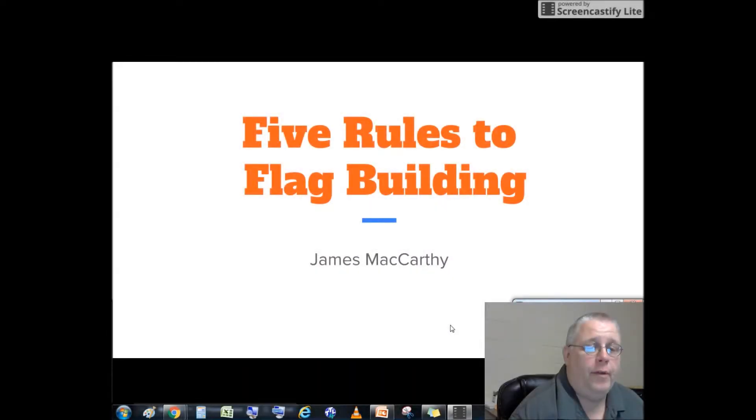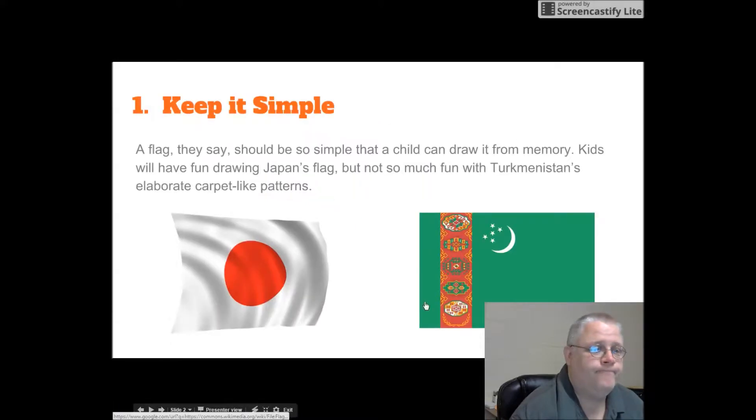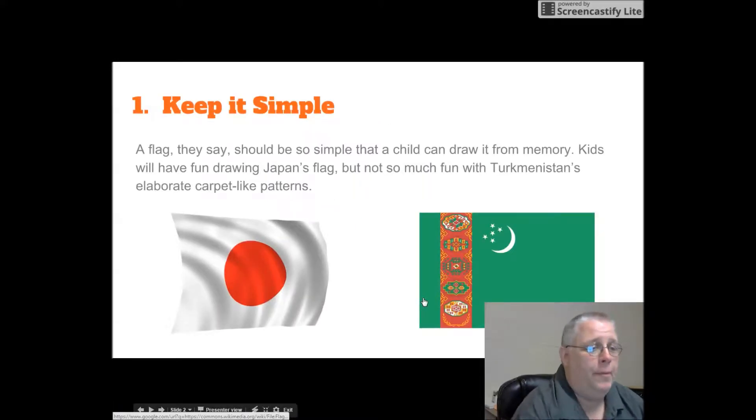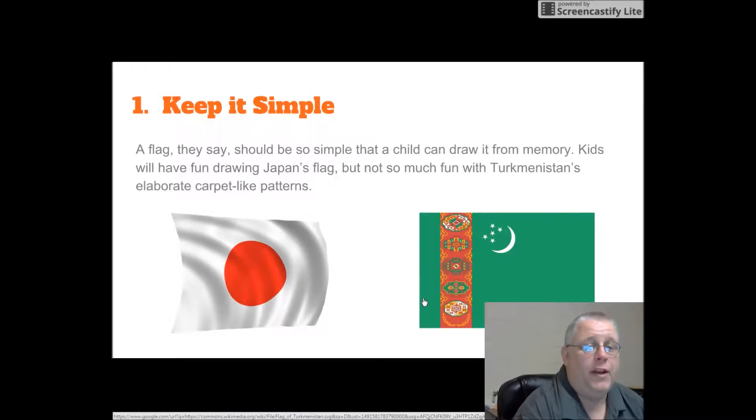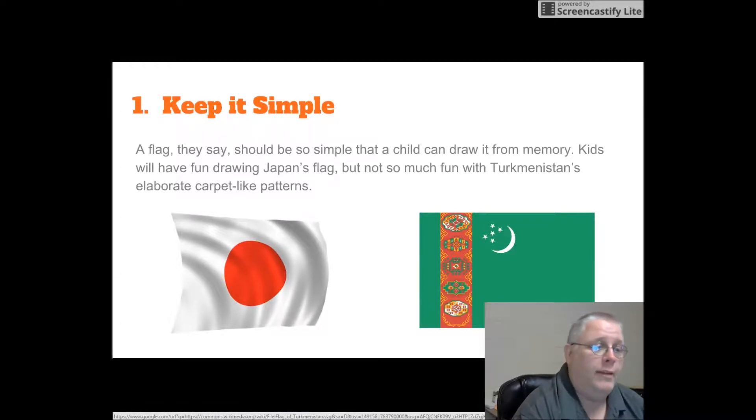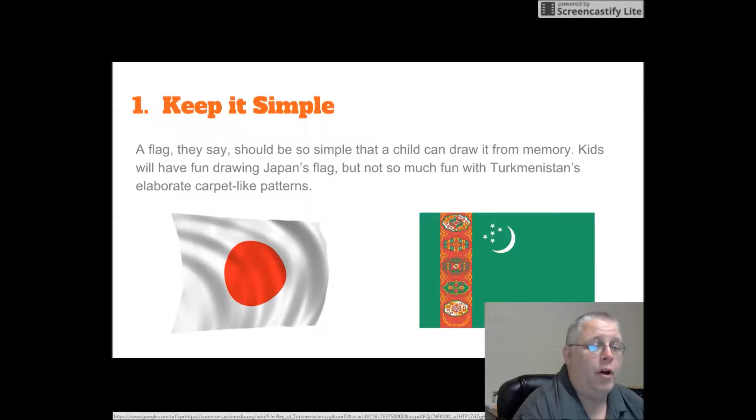Five rules to flag building by Mr. Mac. Keep it simple. A flag, they say, should be so simple that a child can draw it from memory. Kids have fun drawing Japan's flag, but not so much fun with Turkmenistan's elaborate carpet-like pattern.